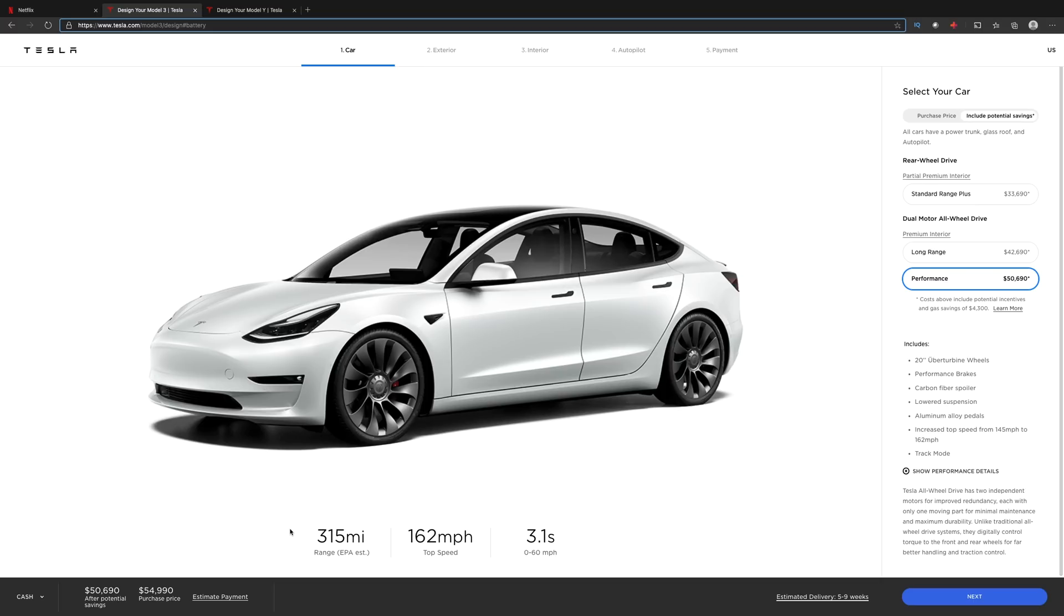Our range has increased to 315 miles. Our zero to 60 has also gone down again, only one tenth of a second, this time to 3.1 seconds versus 3.2 in the previous one.